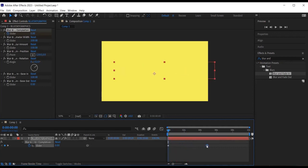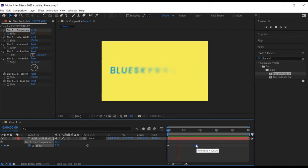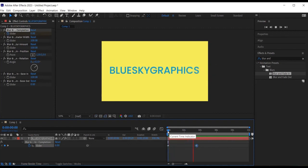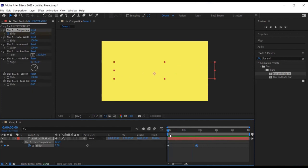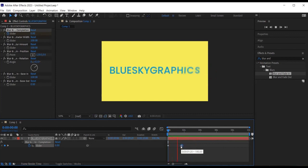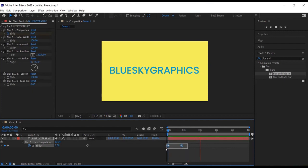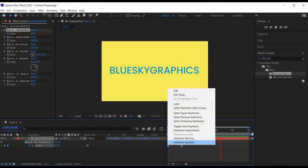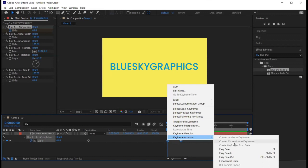We can select the last keyframe and move it in time in order to slow or speed the animation as required. To smooth the animation, I select the keyframes, right click on the mouse, keyframe assistant, easy ease.